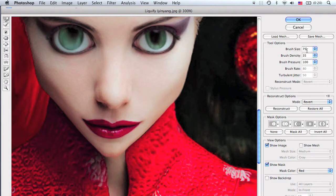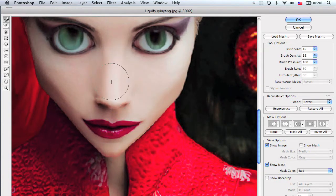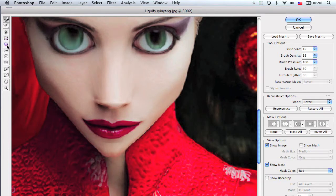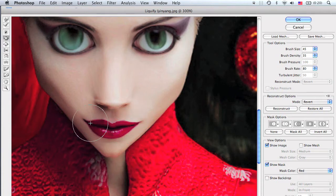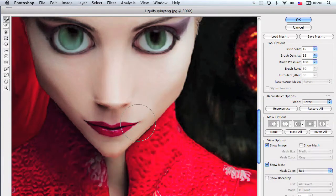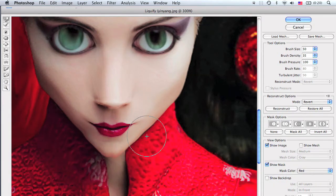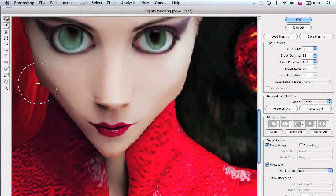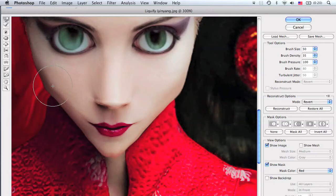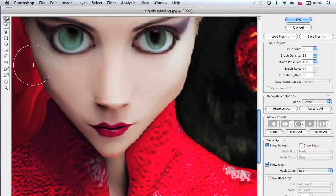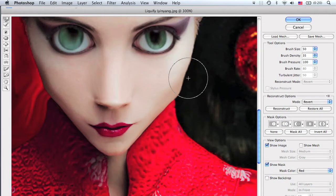Drop the brush size down to 45 and work on the nose — drag the rim of the nose to make it look smaller. Then grab the pucker tool by pressing S, keep the brush size, density, and pressure the same, and tighten the lips to look smaller like anime. Grab the forward warp tool again by pressing W, change brush size to 50, and fine-tune the shape of the chin and cheeks. Once satisfied, press OK or Enter.